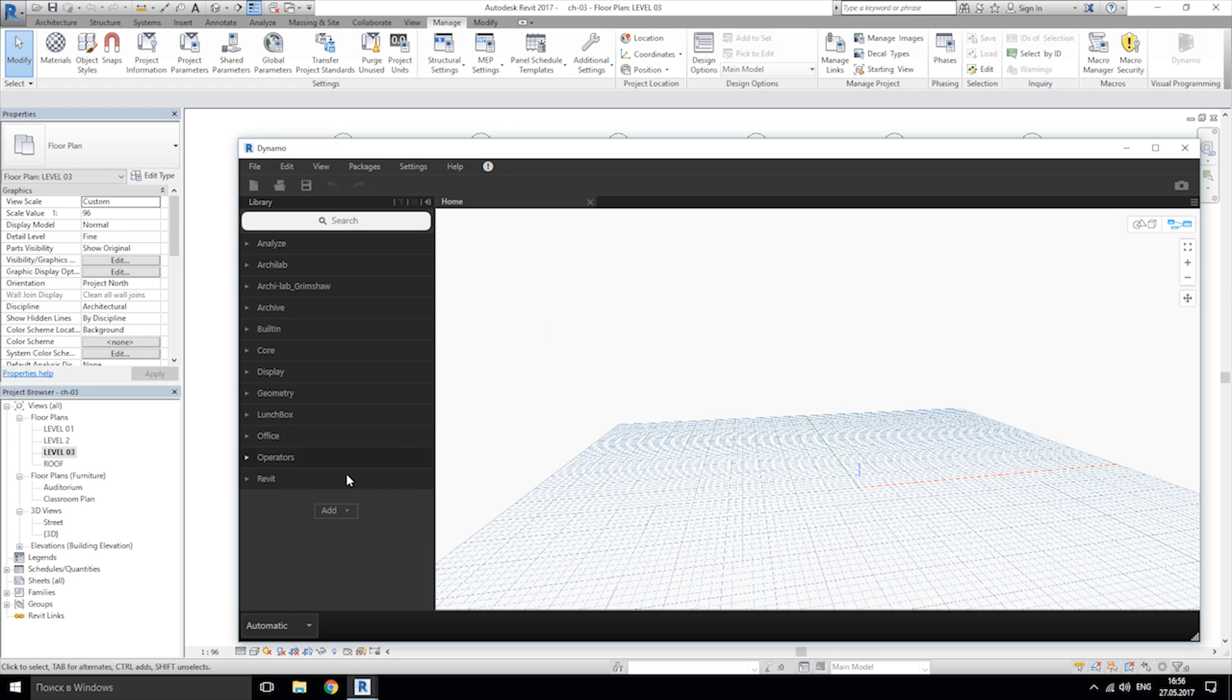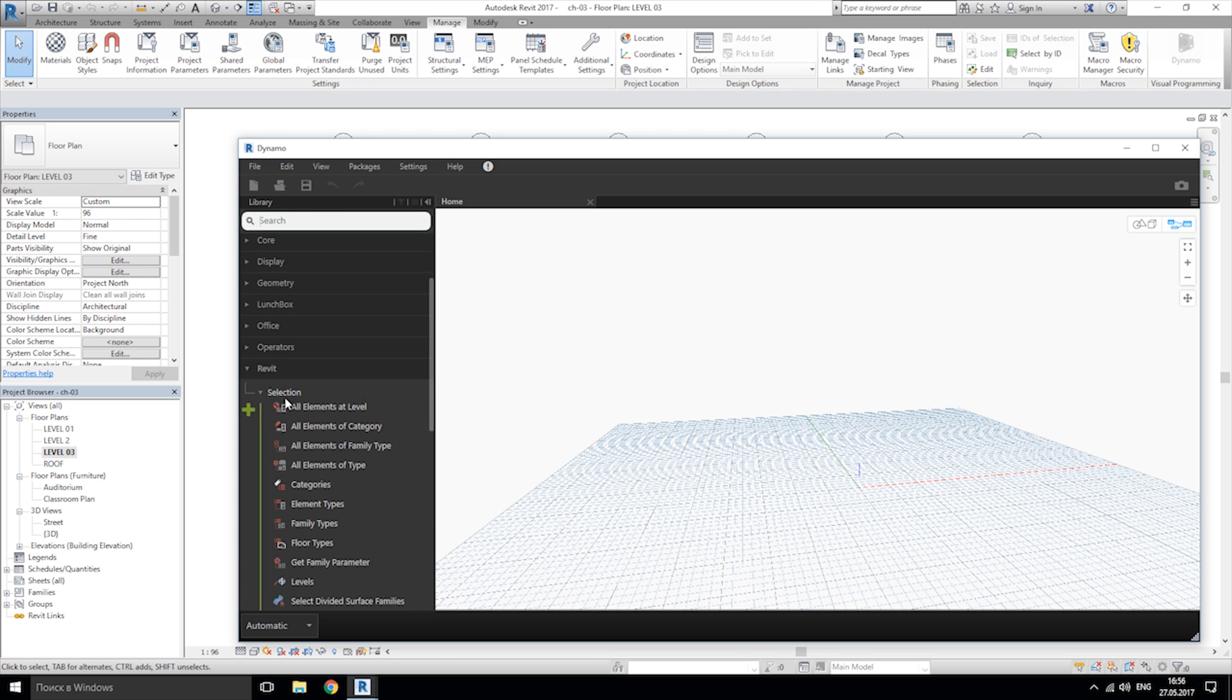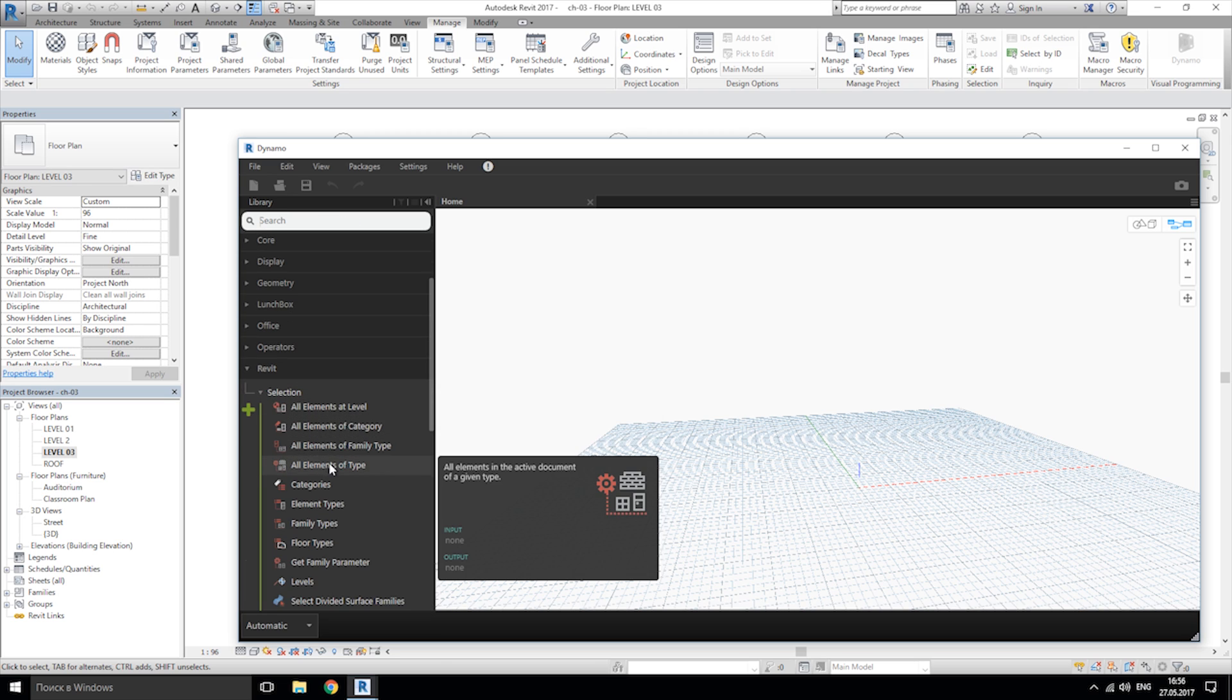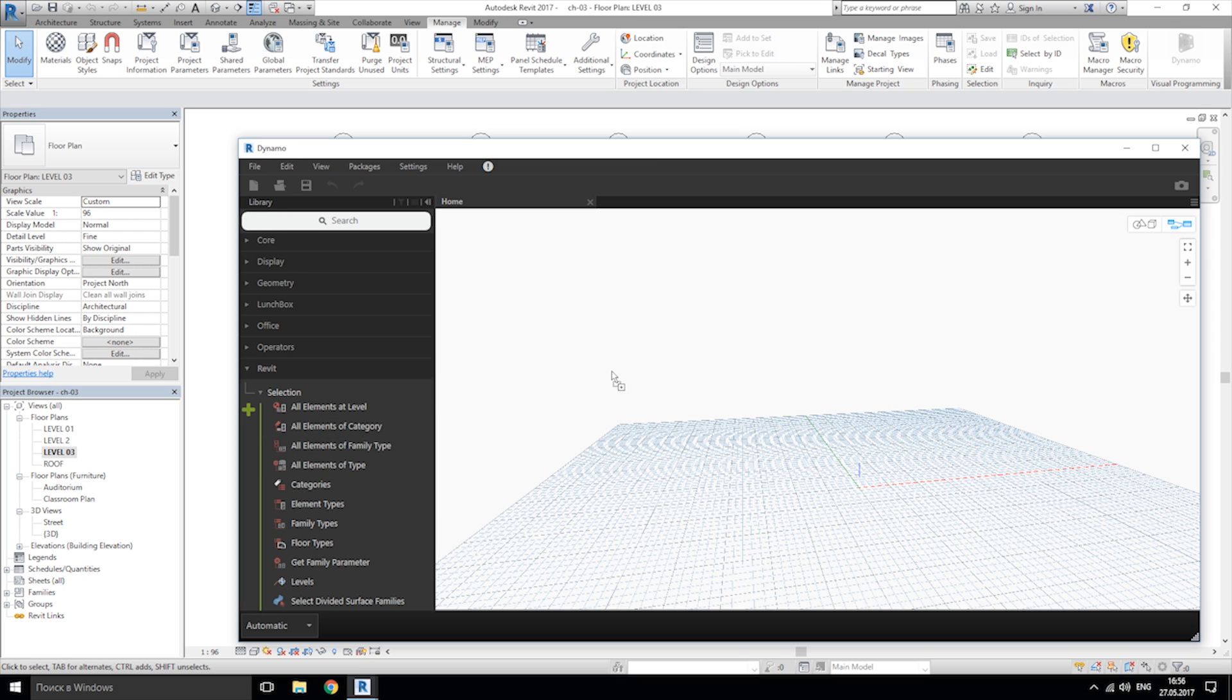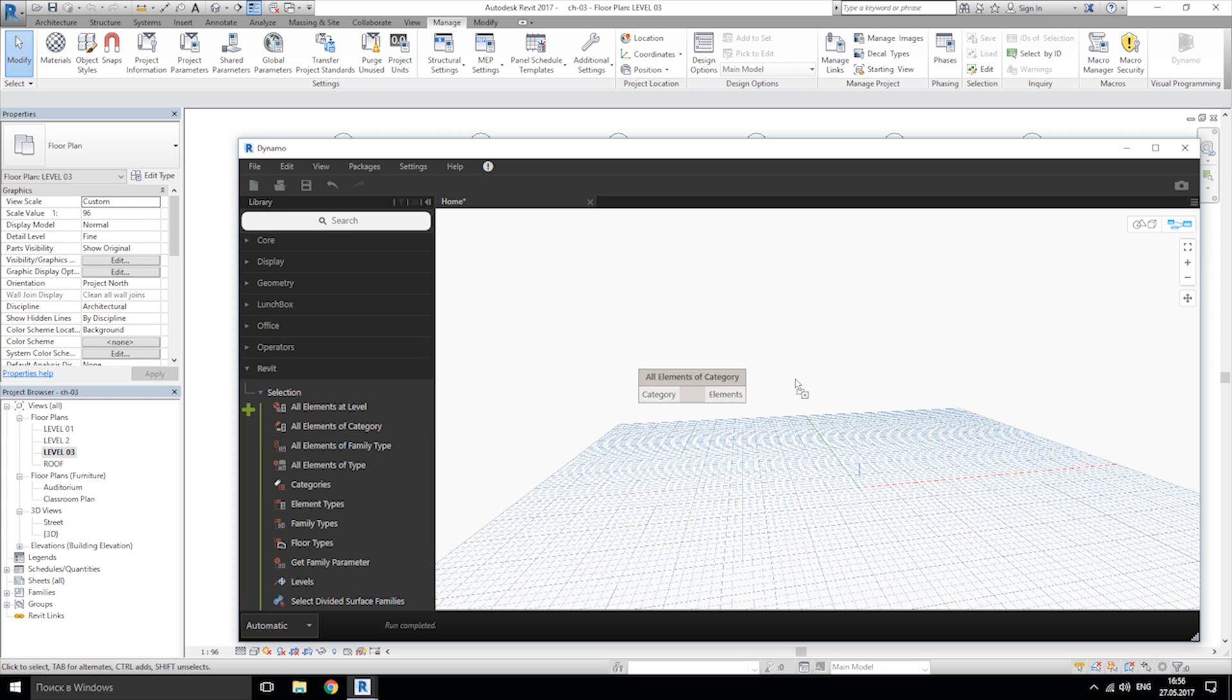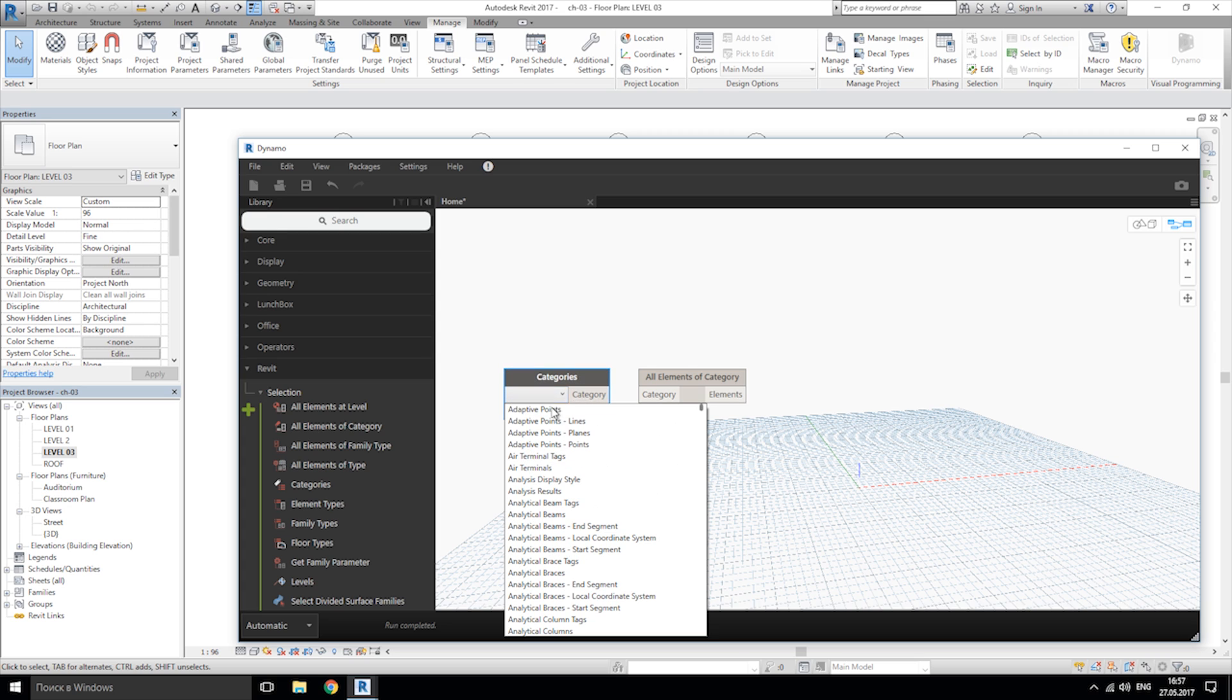Let's select Revit selection here and we need to use all elements of category. Section selection, sorry, all elements of category here, and also we need categories. Now at category node we will choose the room.